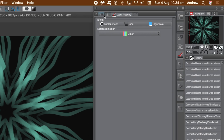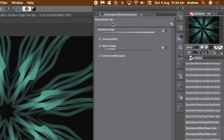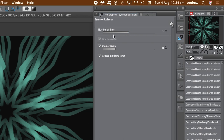In the tool property panel, you can change the number of lines — you can make it 8, 10, or 16. When you go to an even number like 10 or 12, you'll notice a 'Line Symmetry' option appears.